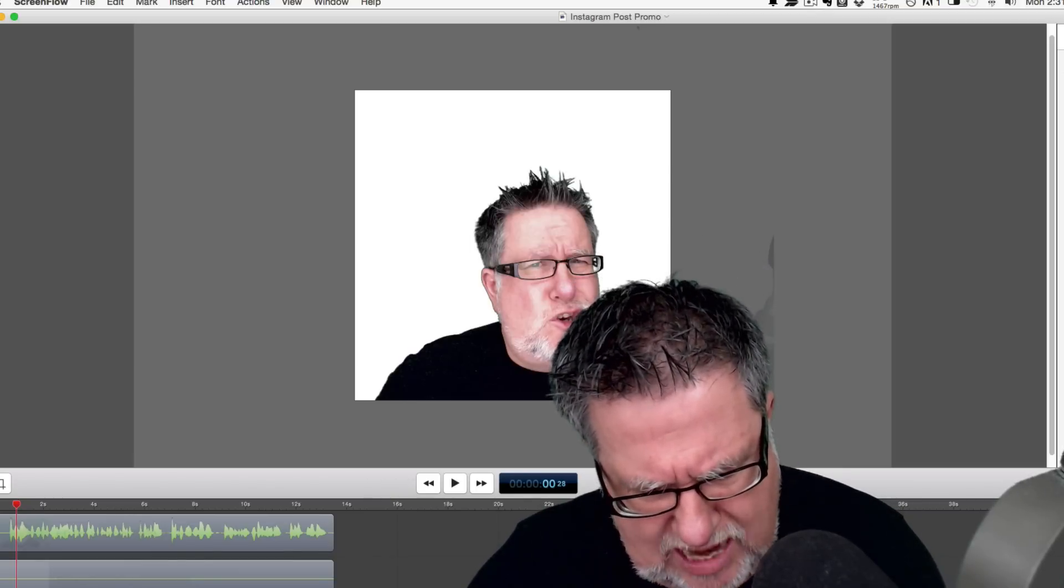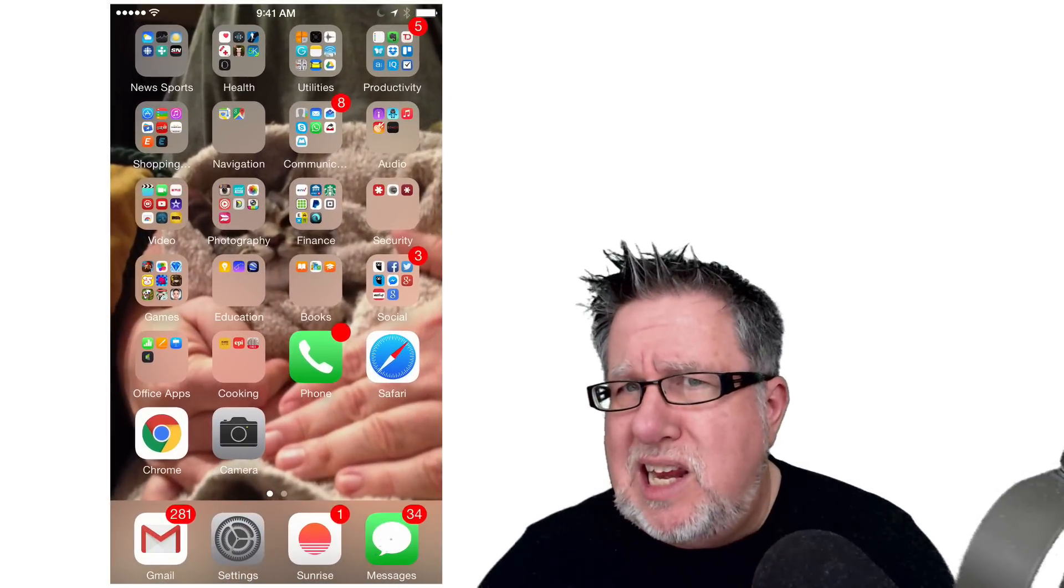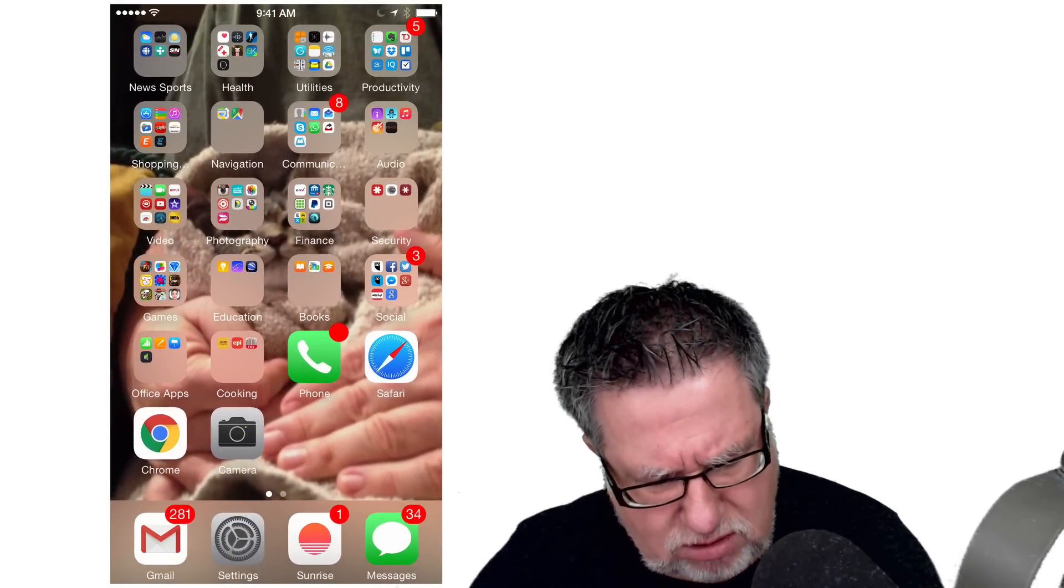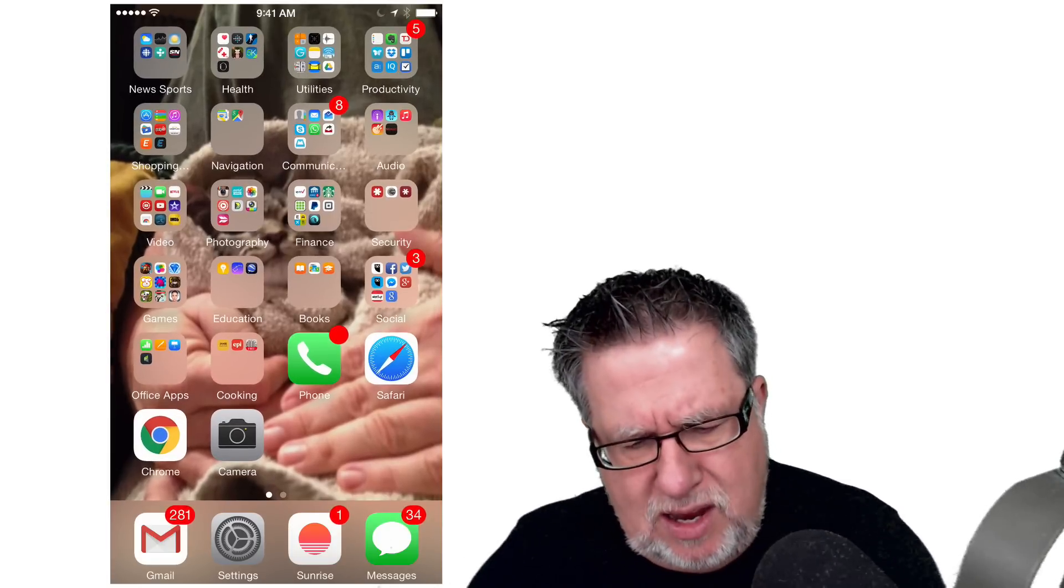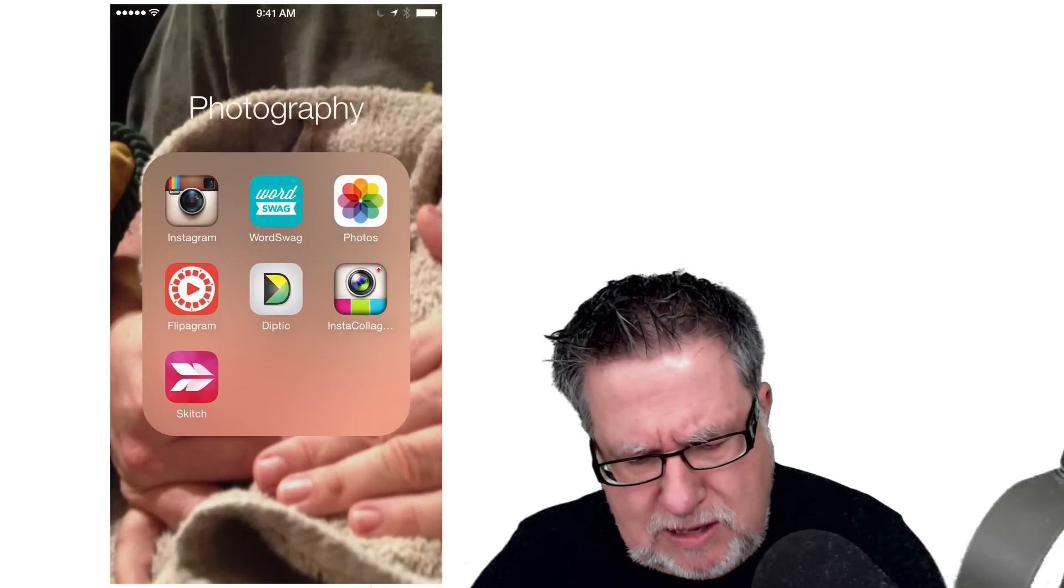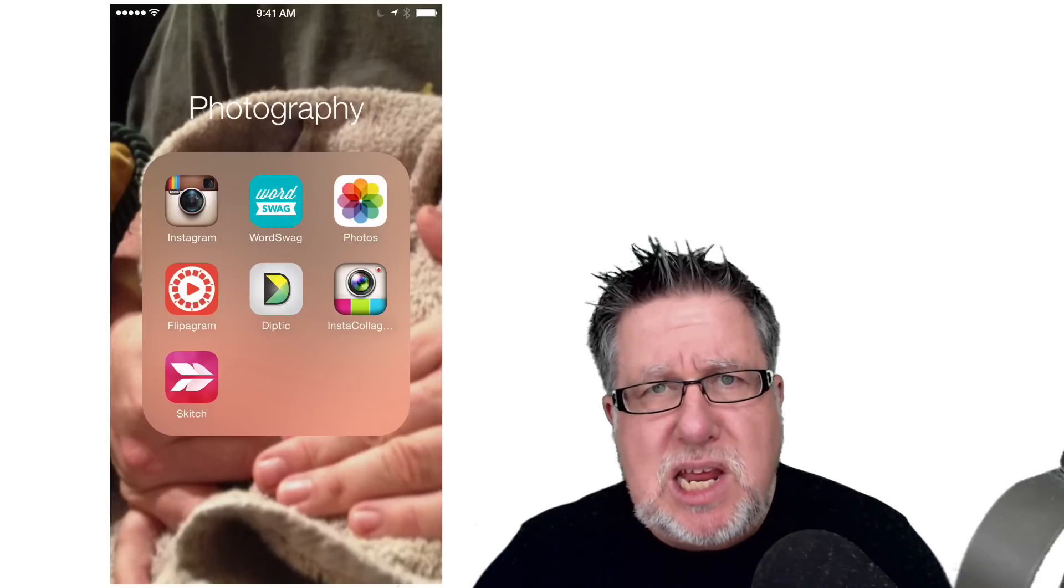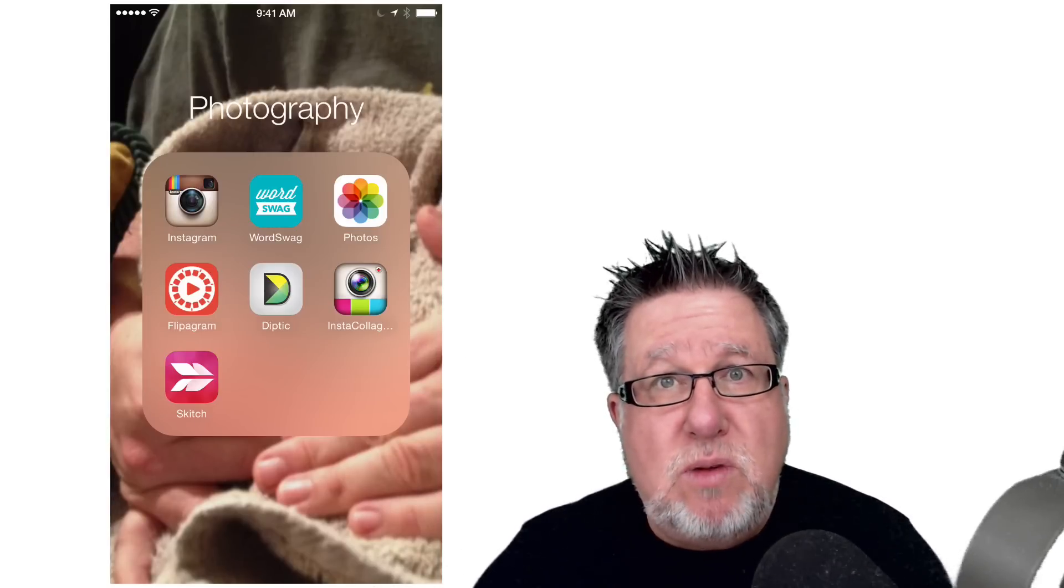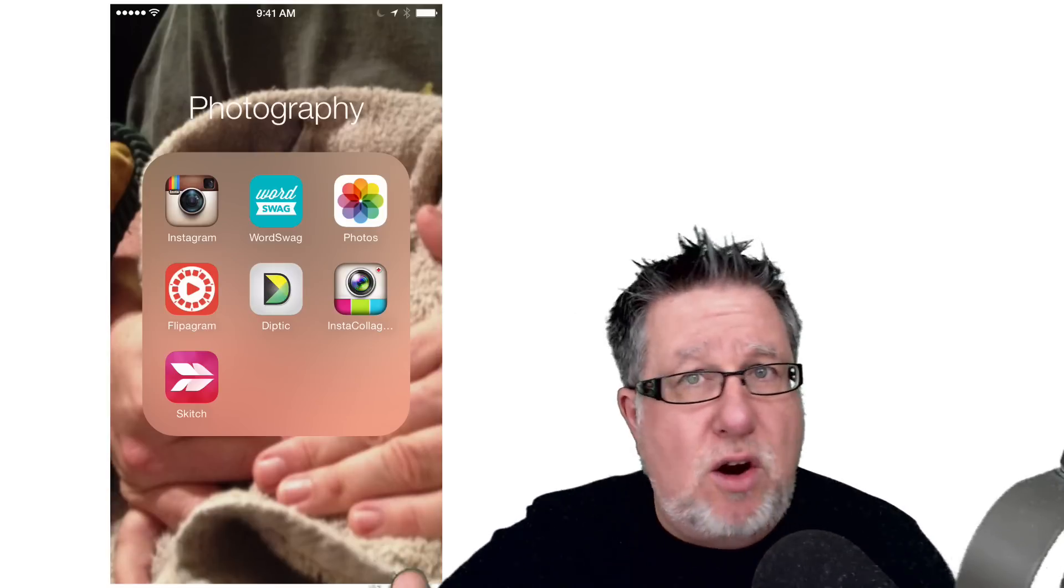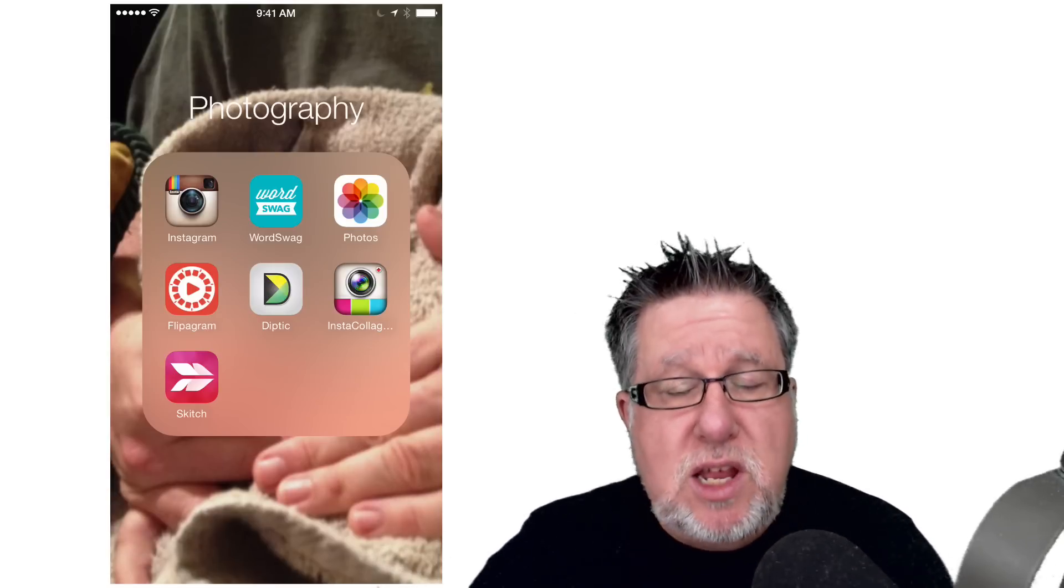you can directly connect Instagram to your Dropbox account and other cloud sharing accounts. On iOS, which I have here - an iPhone 6 Plus - you don't have the ability to access resources from Instagram that are in Dropbox or any of the cloud services.